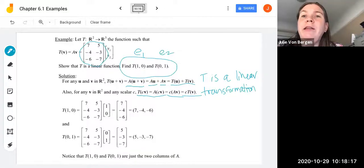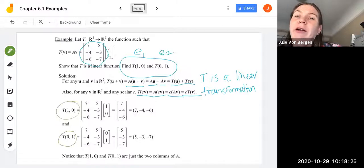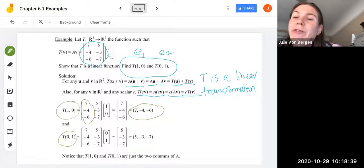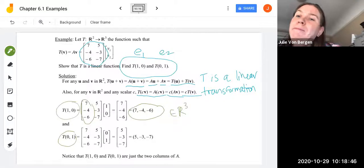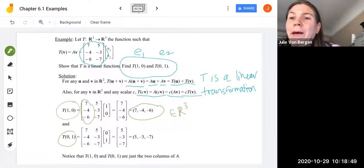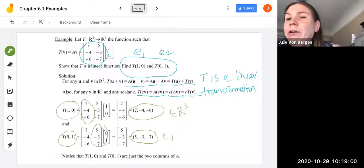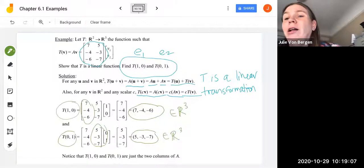Now we find T(1,0) and T(0,1) through matrix multiplication. Multiplying A by (1,0) gives the first column of A, so T(1,0) = (7,−4,−6) in R³. Multiplying A by (0,1) gives the second column of A, so T(0,1) = (5,−3,−7), also in R³. Notice that because we used the standard basis vectors E1 and E2, these are just the first and second columns of matrix A.